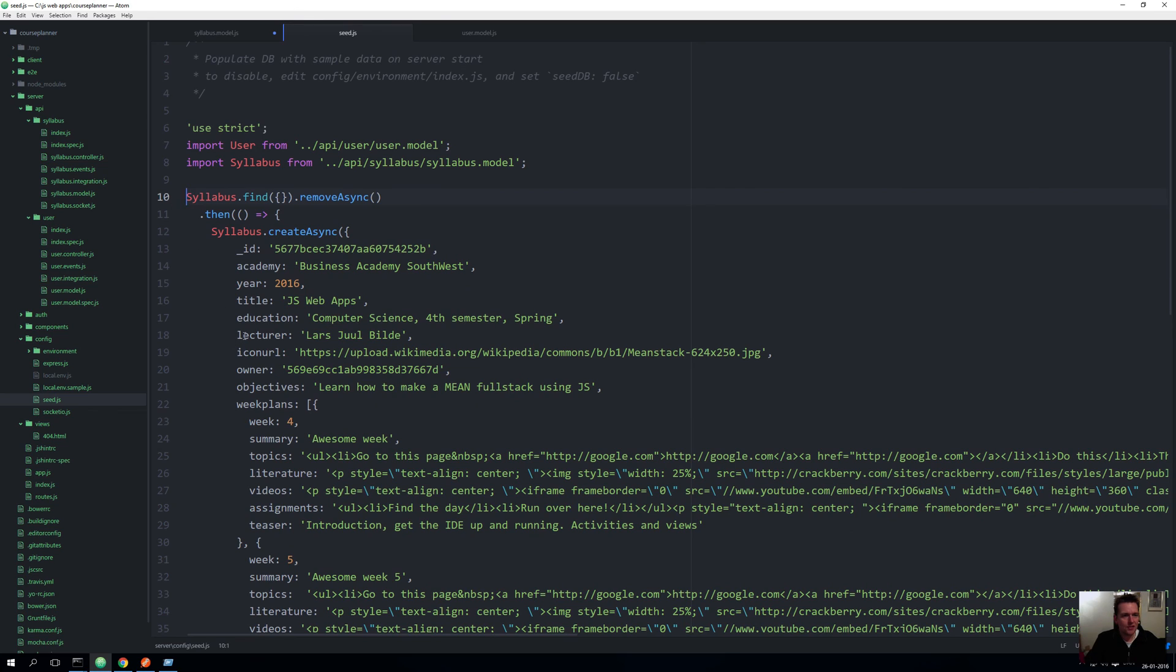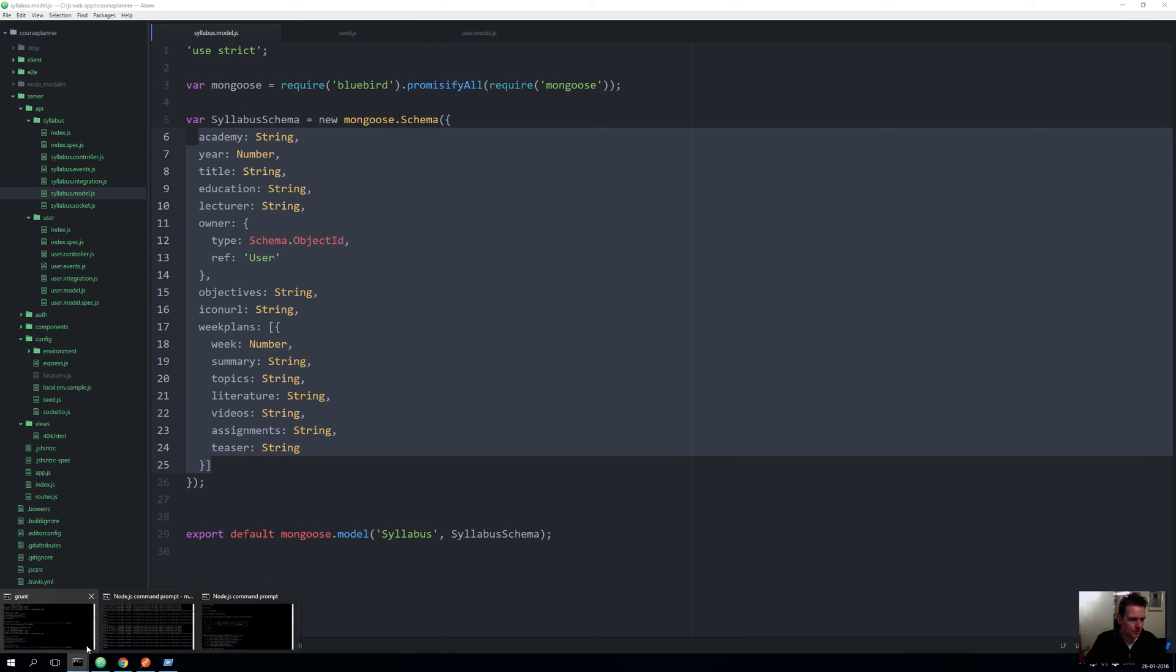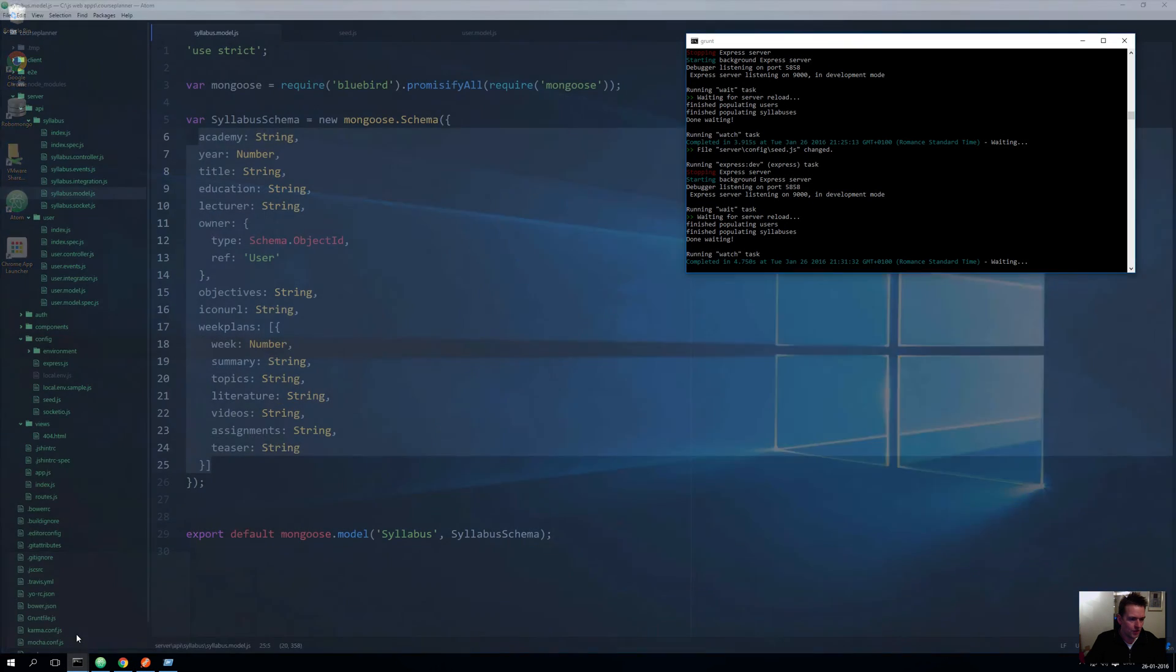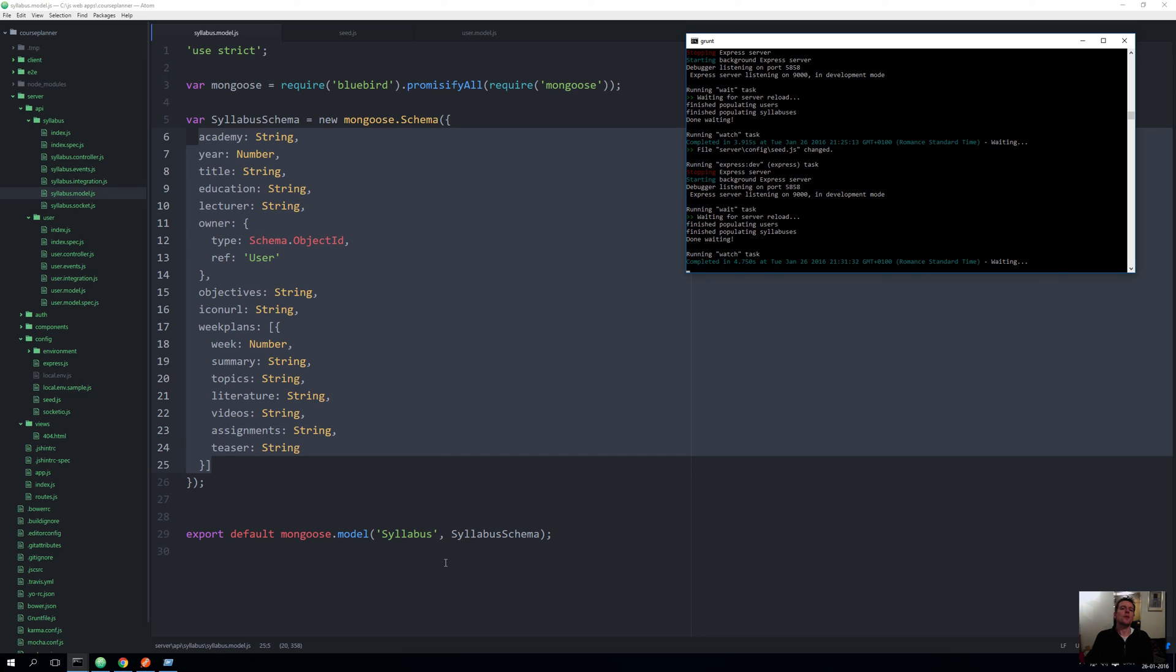Let's just save this and make sure that our Grunt is a happy Grunt. Let's see if Grunt is still running. It should say something about finished populating syllabuses, so everything seems to be running as I expected. Next we'll try and use Postman to pull out data and save data and figure out what actually works and what we still need to work on. See you next time.